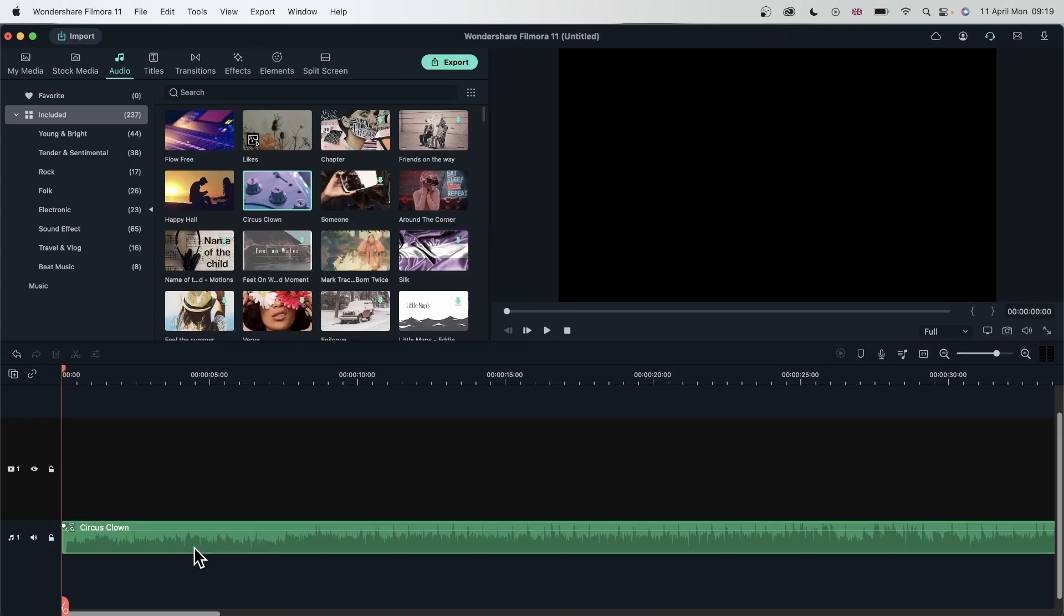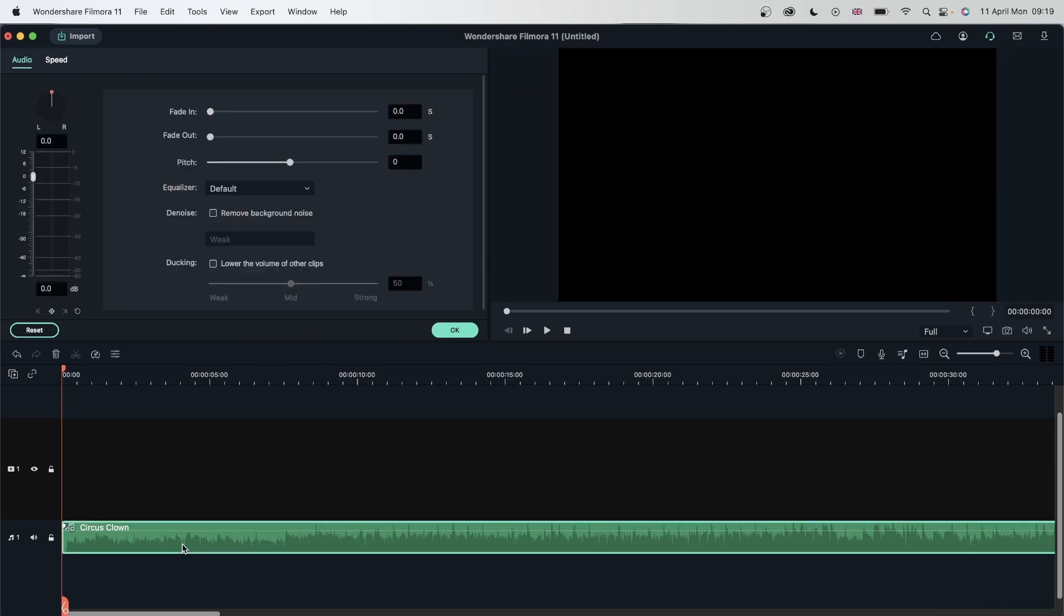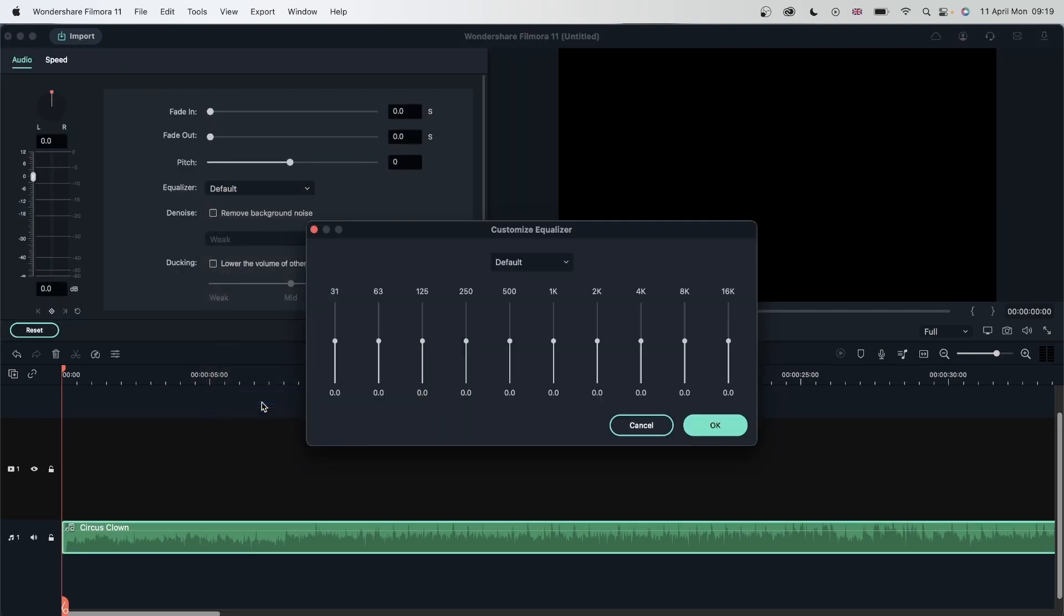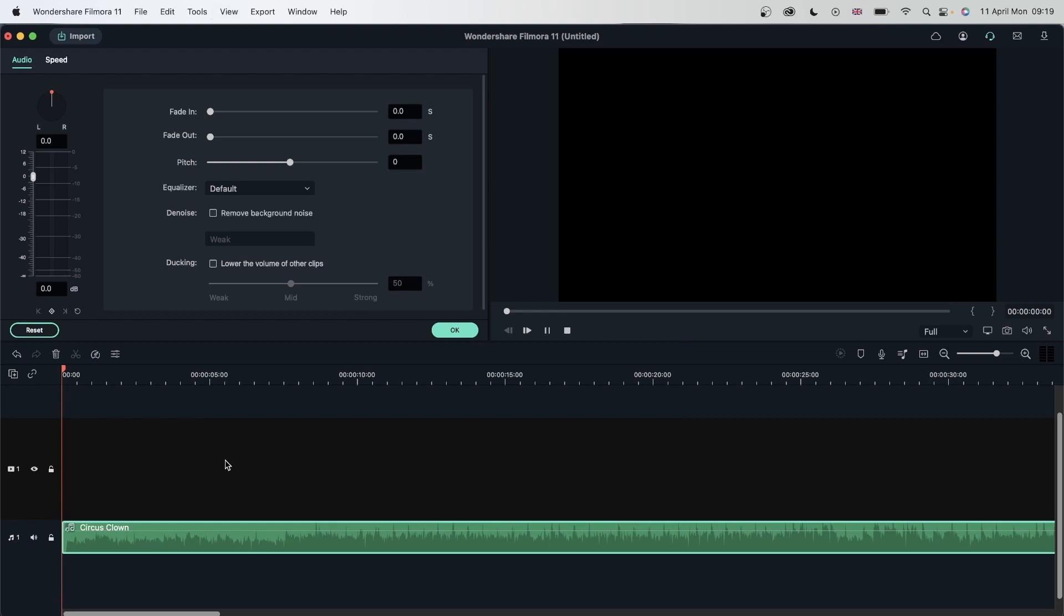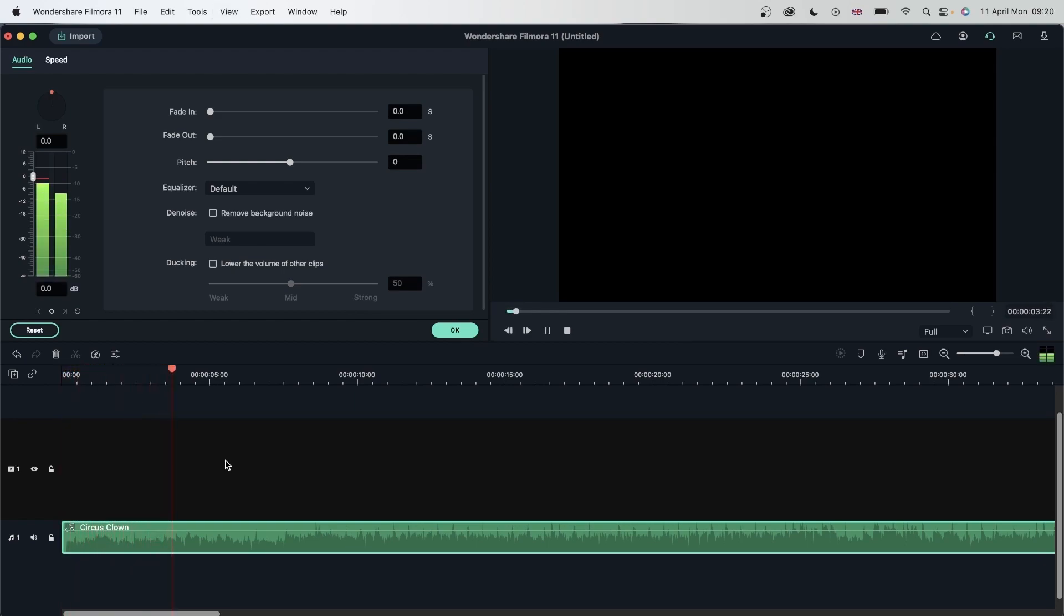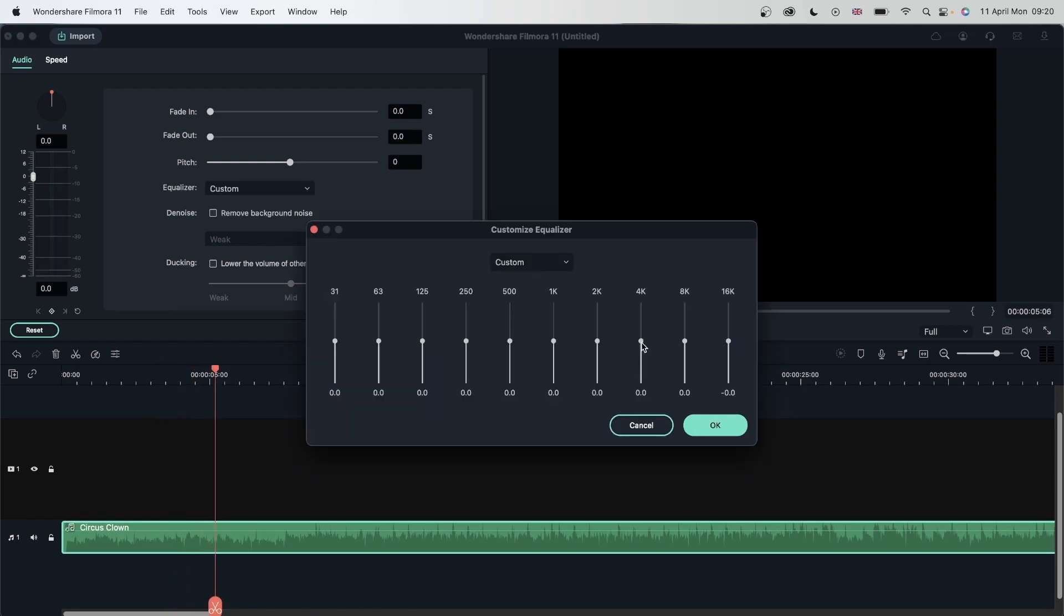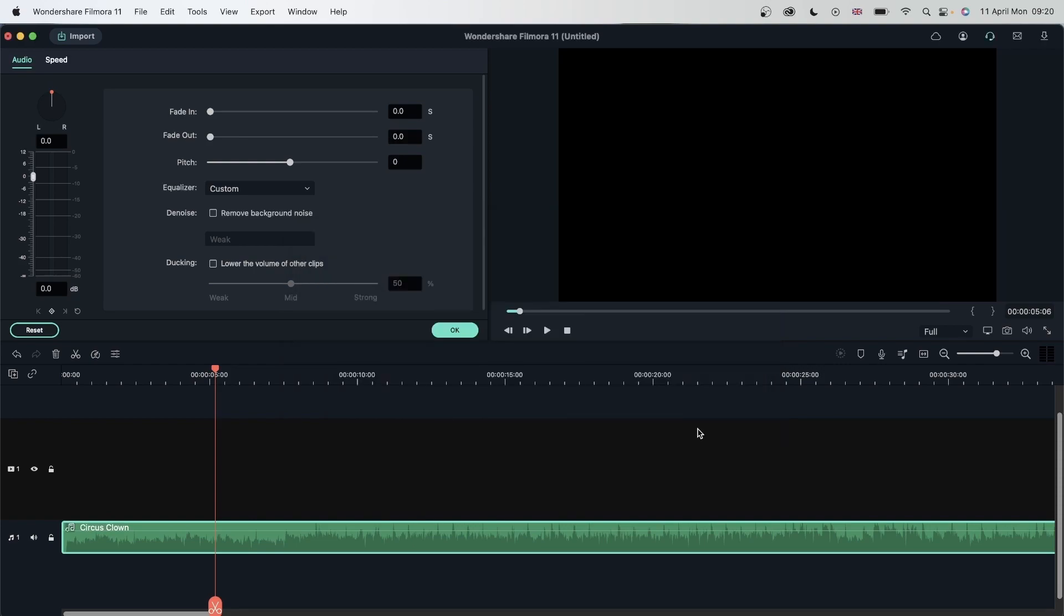Let's drag this audio to our timeline. Double click, custom equalizer. Now, this song contains a lot of high tones. Let's see what happens when I drag all of the high tones down and bring the low tones up. Hit OK.